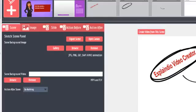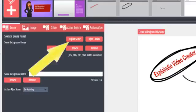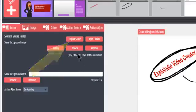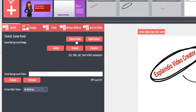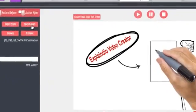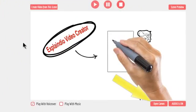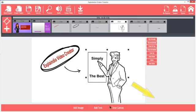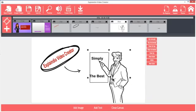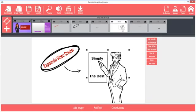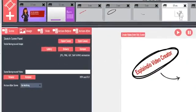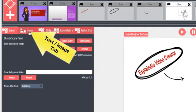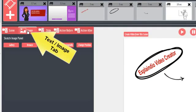If you have a scene that you want to use in another Explaindio project, you can click Export Scene. The scene will show up in your personal scene library. You can also click Open Canvas here, or down here, to reopen the canvas and make changes to the scene, such as reposition the objects, and remove or add images and text.